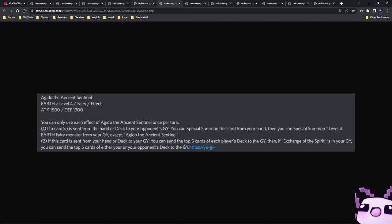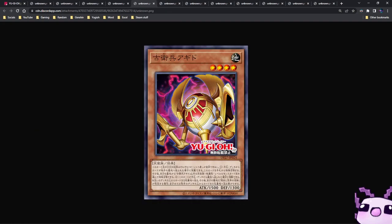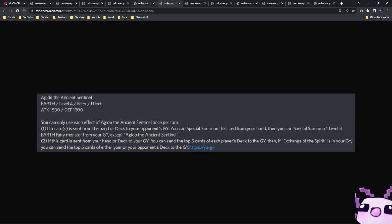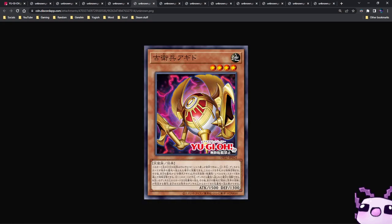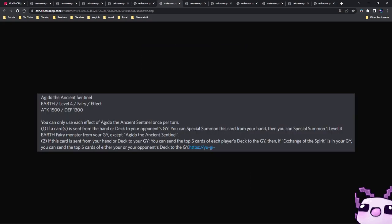Next up we have Agoidi, the Ancient Sentinel. It's a level 4 Earth Fairy, 1500-1300. If this card is sent from the hand or deck to your opponent's graveyard, you can special summon this card from your hand. Then if you do, special summon 1 level 4 Earth Fairy monster from your graveyard, except Agoidi, the Ancient Sentinel. So this card reacts to hand traps and it also reacts to brave adventurer engine type stuff.